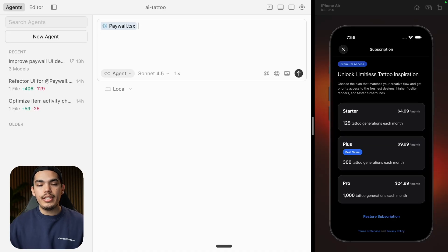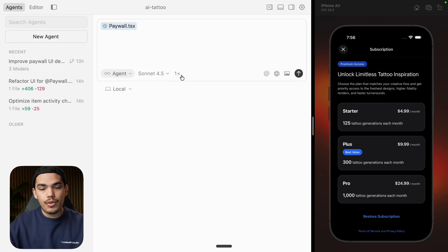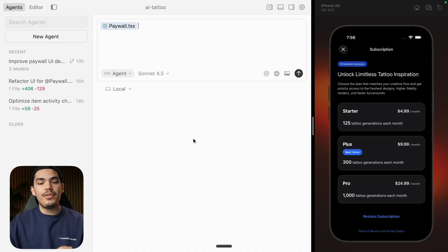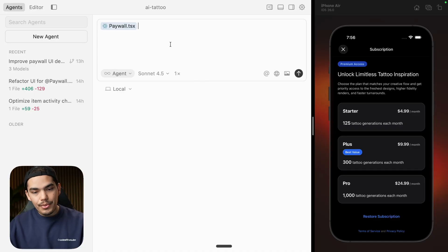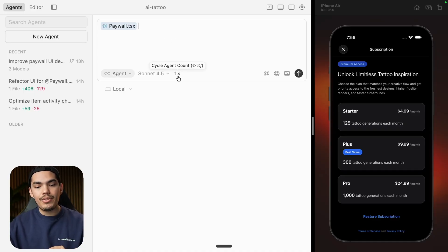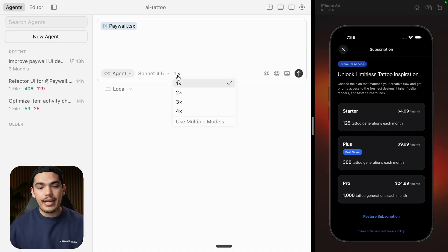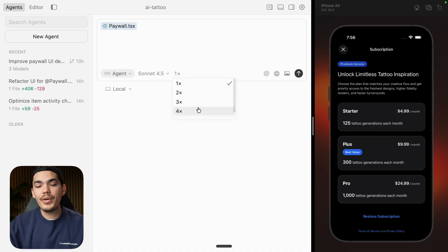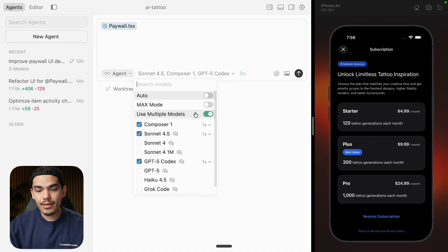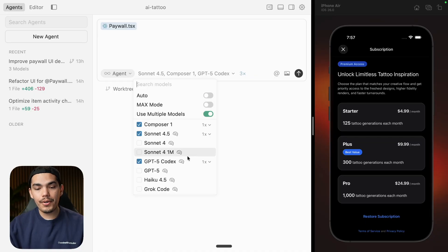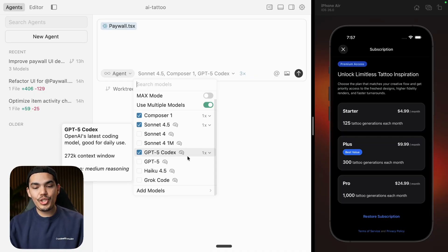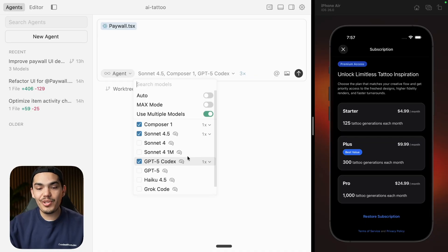Now we have this context. You could do that before, but now this is going to run for three agents. This is a bit tricky — you need to put your mouse in the input and then you'll see the agent count cycle. Then you can click on it and select four, or even click on 'use multiple models' and check basically all of them.